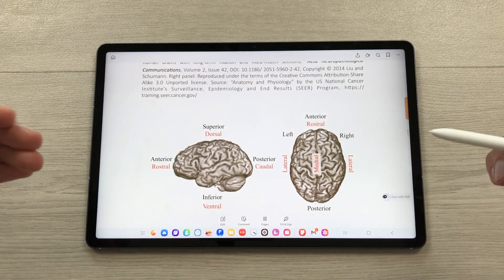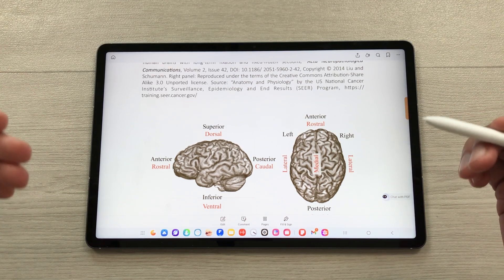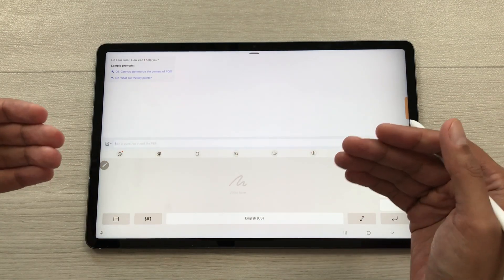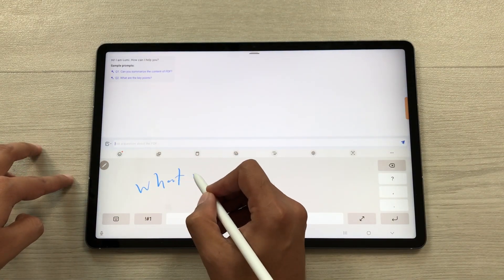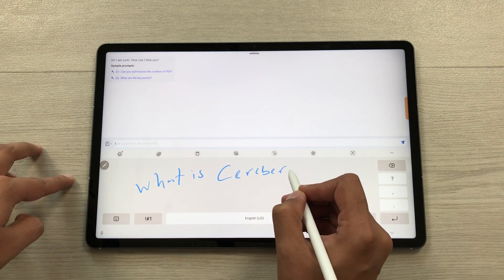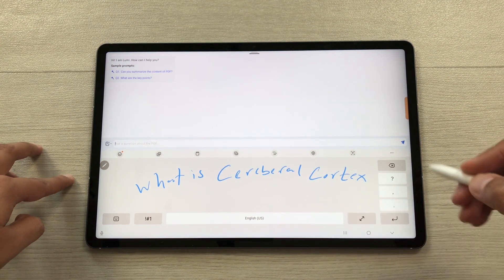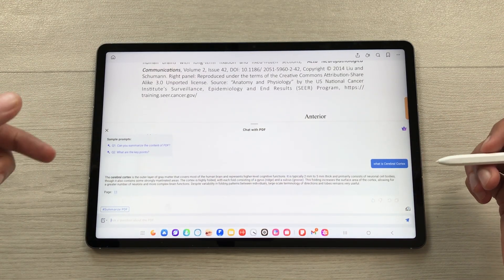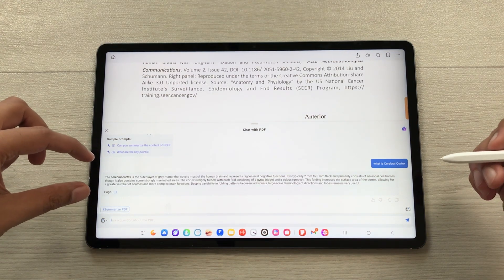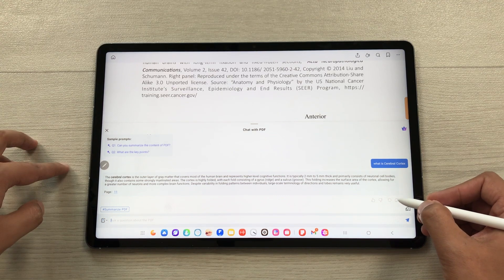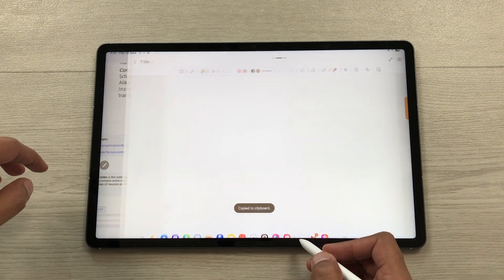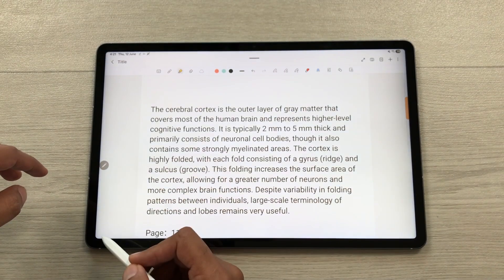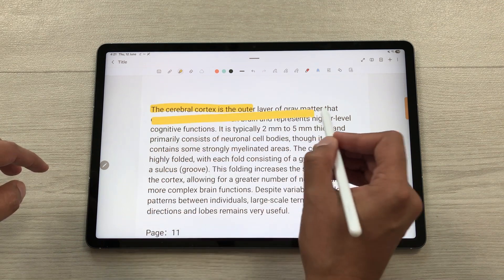The next feature is chat with PDF — you can ask about anything in the PDF file using AI. Select chat with PDF, write your prompt, and send it. The AI will analyze your prompt and generate an answer from the PDF file. You can copy this information, take out your clipboard, and drag and drop it to your notes to edit it later.